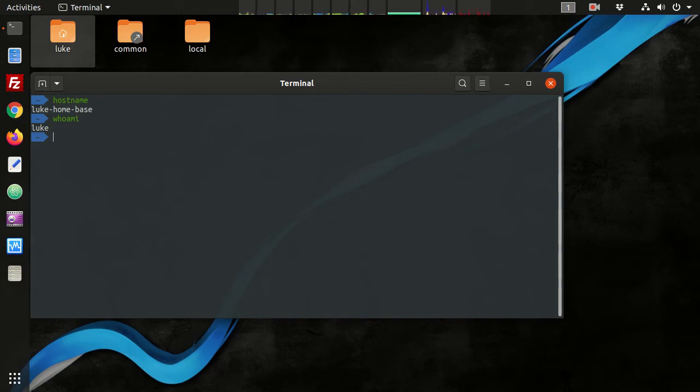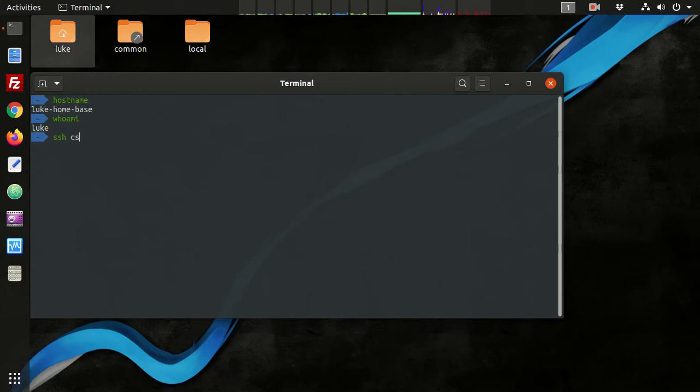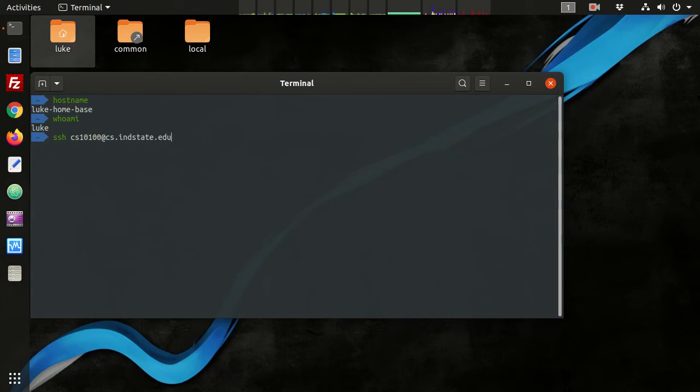all you need to do to connect to that machine is run SSH, the username you want to connect to. So for demonstration purposes, that's CS10100. Then you type the at symbol and then the host name, cs.indstate.edu. That's the host name for the CS server. Press enter and we'll be prompted for a password.